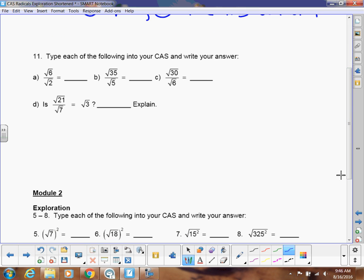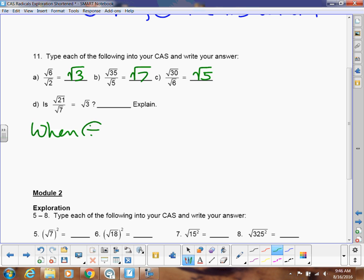Now does it work for dividing? If I type these into my calculator: the first gives square root of 3, the next gives square root of 7, and the next gives square root of 5. So the square root of 21 divided by the square root of 7 gives the square root of 3. When dividing square roots, you just divide the numbers underneath.